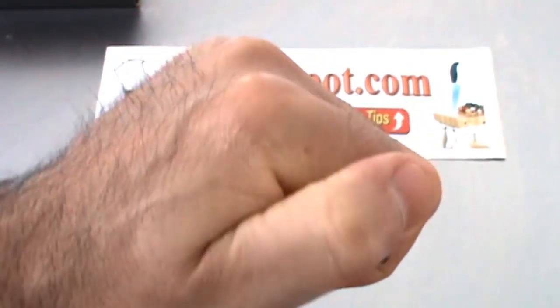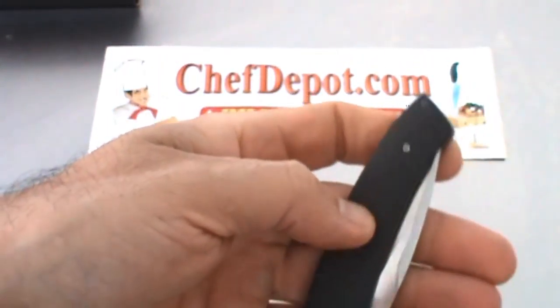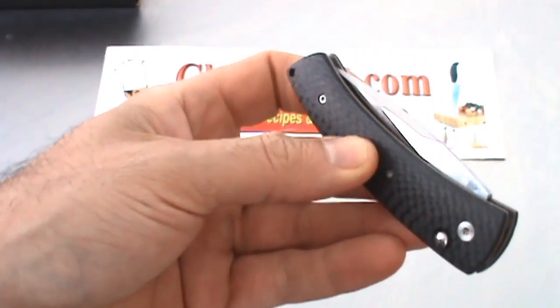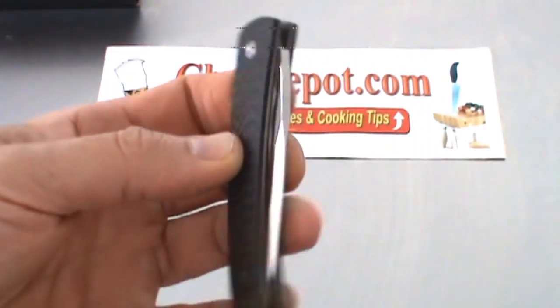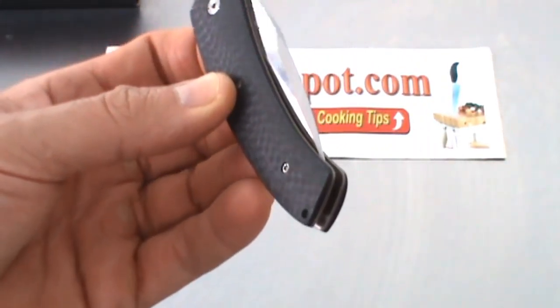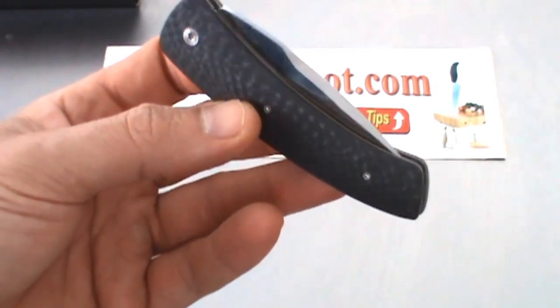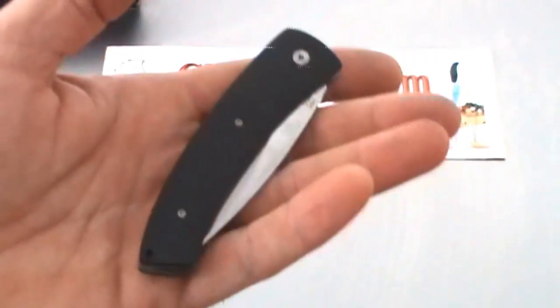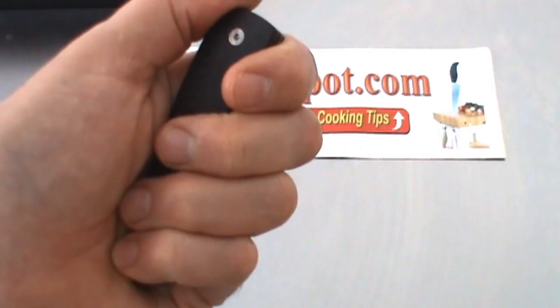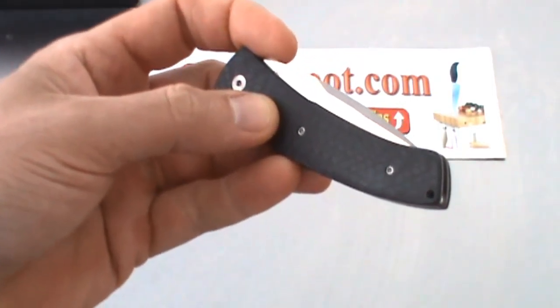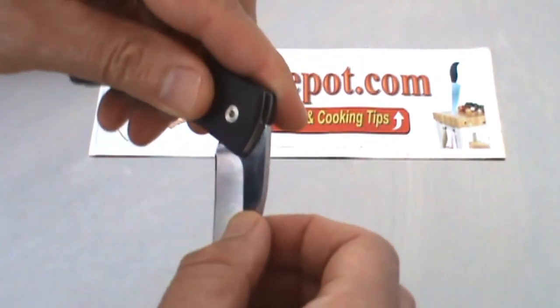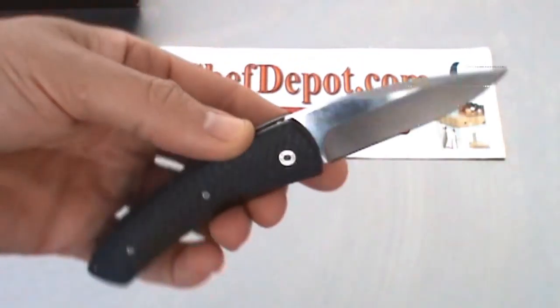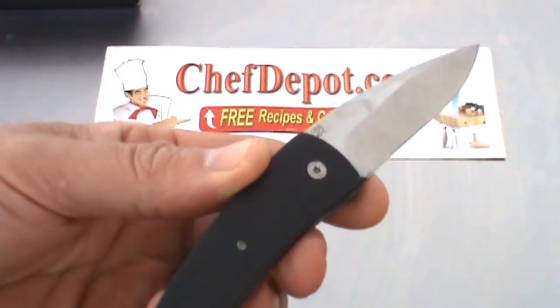This is a very small, easily concealable knife, good for suit and tie or shorts or everyday carry, whatever you want to do. It's nice. It only weighs 2.5 ounces, very small, 3-inch blade, 7 inches overall length, locks in place.